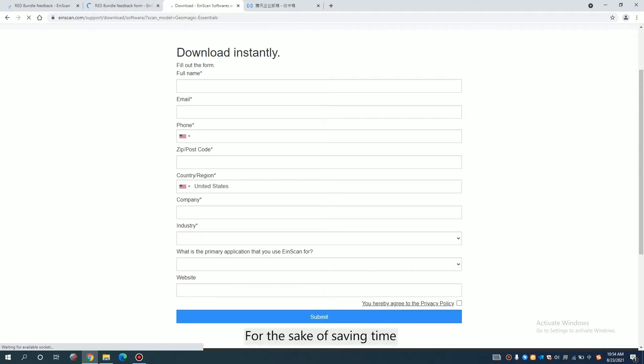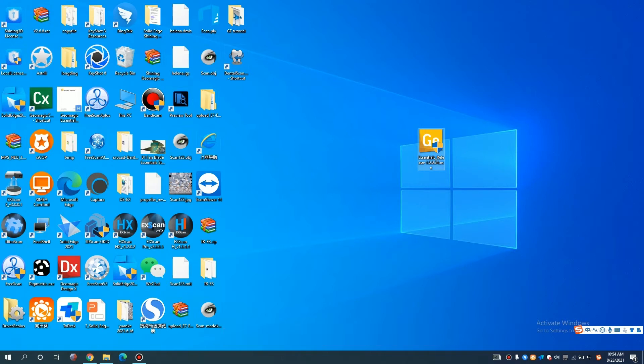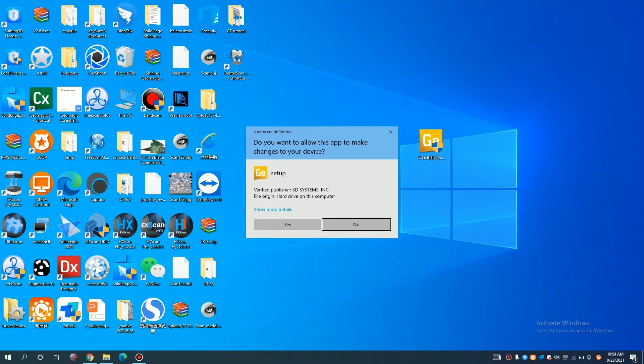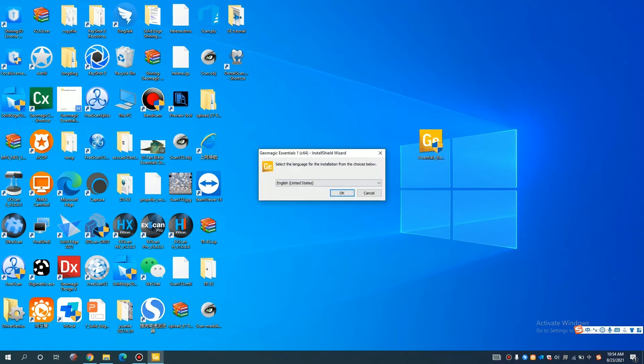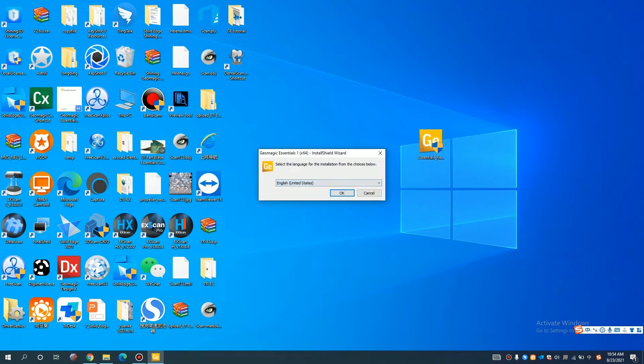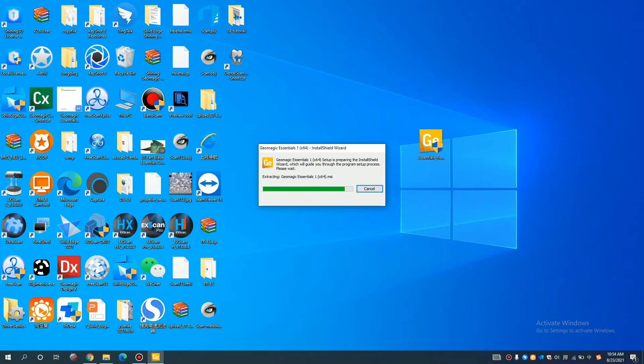For the sake of saving time, we already have one here. So I'm gonna show you from this step. The installation is rather simple. We just choose the language and let everything work on its own.